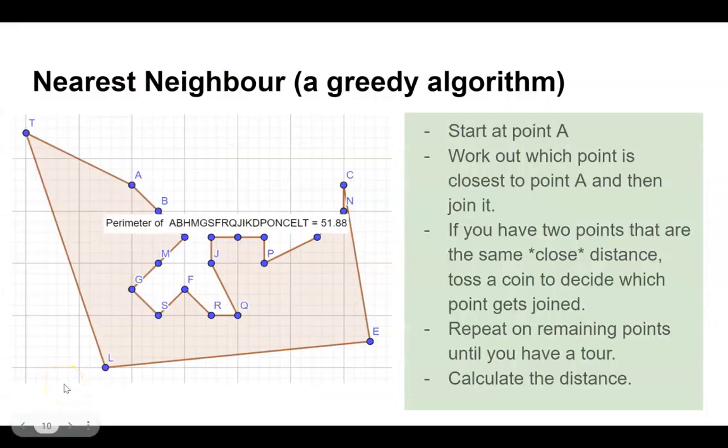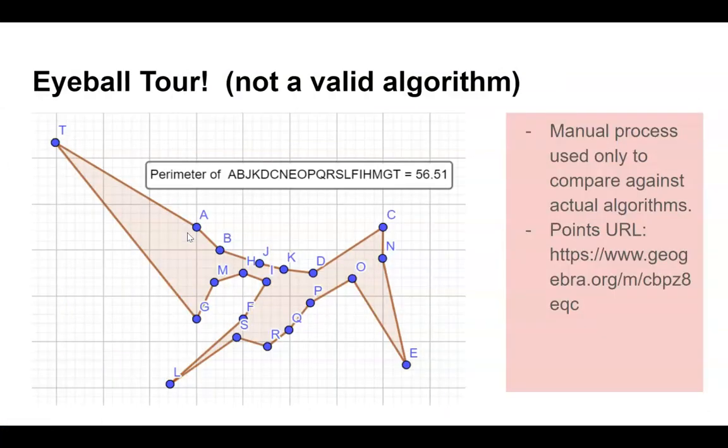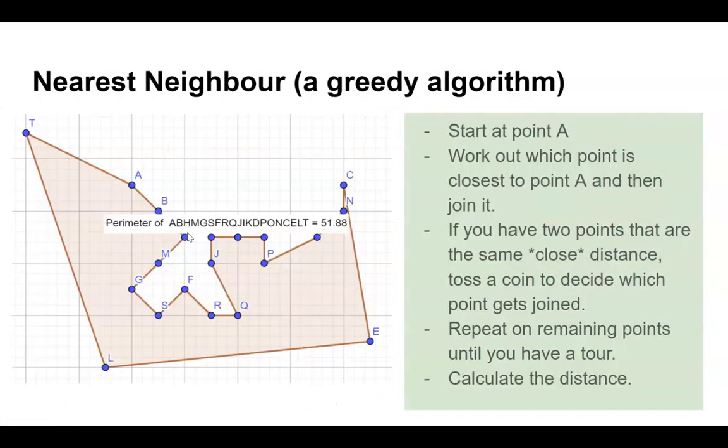So there's what my slideshow looked like. And I noticed that when I do compare it with my eyeball, nearest neighbor actually gave me a shorter tour.